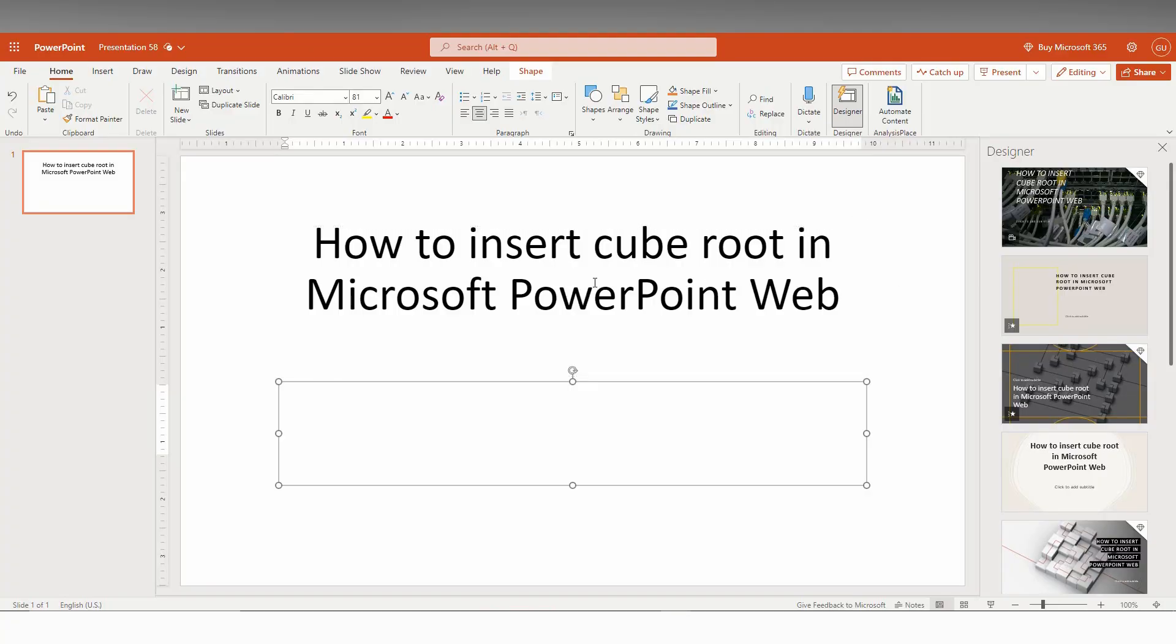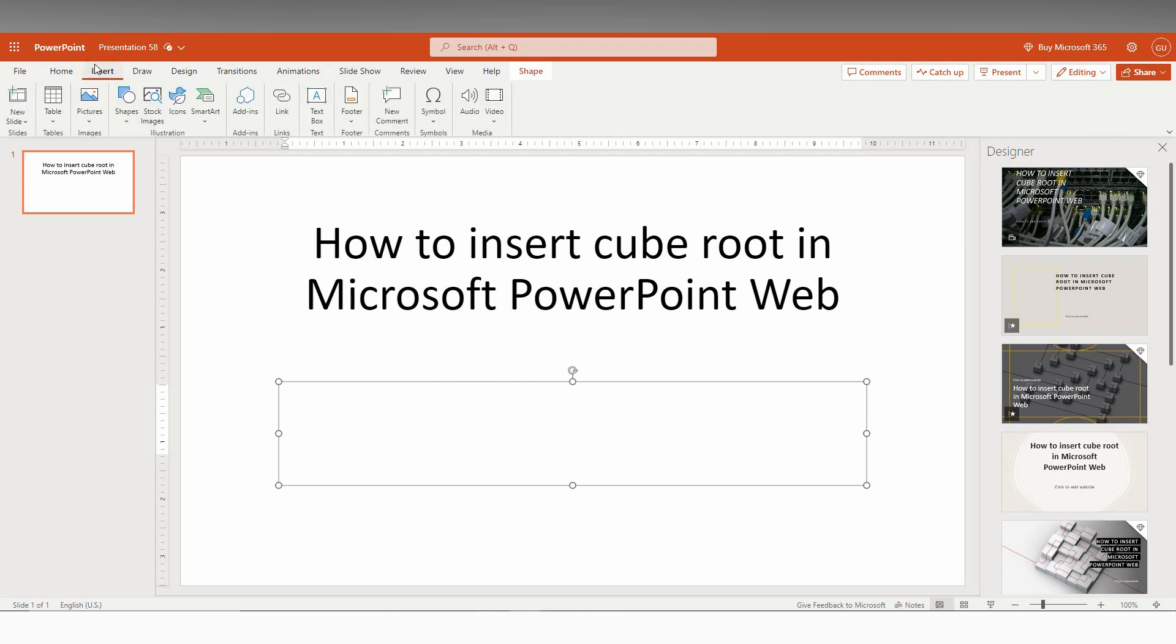So how to insert the cube root in Microsoft PowerPoint Web, I'm going to show in this video. First of all, click inside the text box and click on the insert option. Like Microsoft Word Web, there is no equation tab in this insert option.